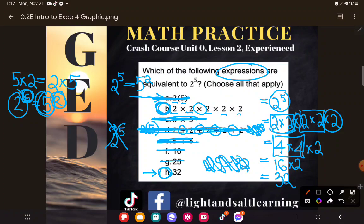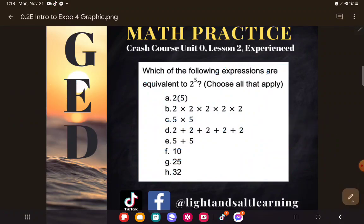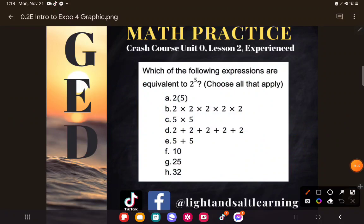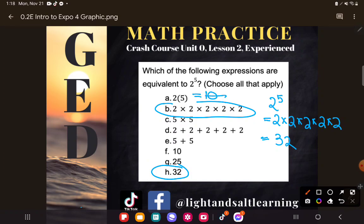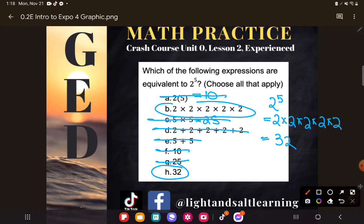If you don't remember all the rules and reasoning, don't worry about it — just simplify everything. You could have taken what you learned and confirmed that 32 is the right answer. Then to check the rest: two times five is 10, not the same as 32. Five times five is 25, not the same as 32. Two plus two plus two plus two plus two is 10, not the same as 32. Ten and 25 — you could have quickly ruled out all the wrong answers just by simplifying the expressions.